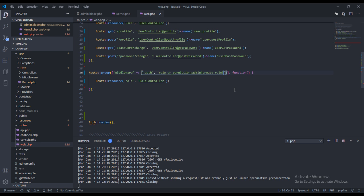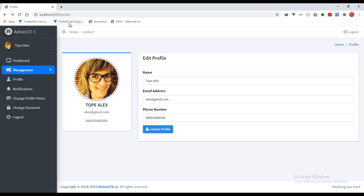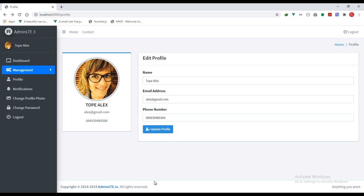Let's specify create permission here and try to refresh and see. Hopefully we don't get any error — and we're not getting any error.